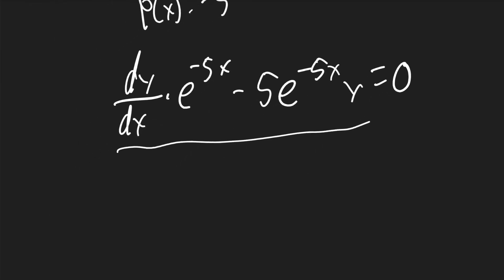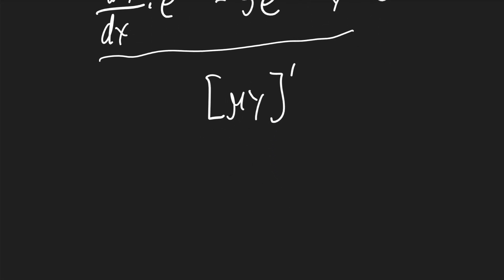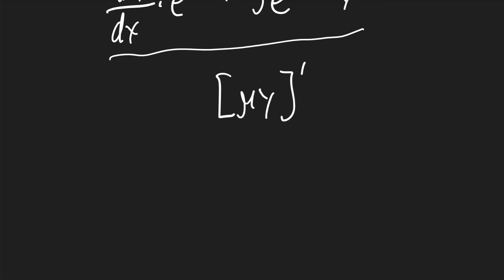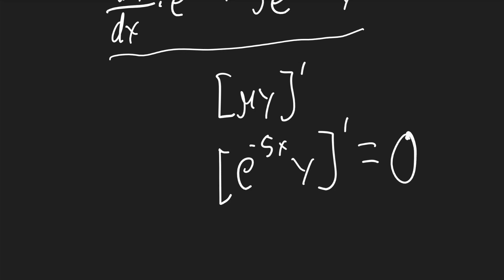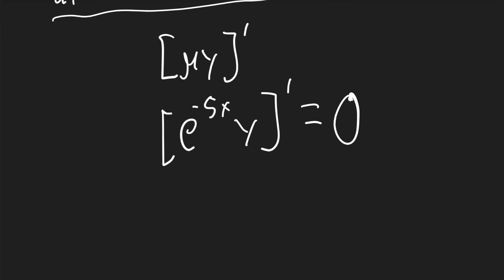Now, this is just the product rule of mu times y and its derivative. Mu is e to the negative 5x. We'll just write it with y, take its derivative, and this will be equal to whatever's on the right-hand side, which just happens to be 0.